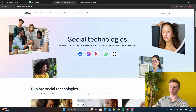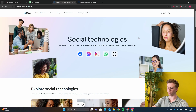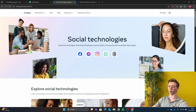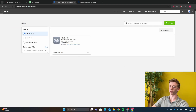The first step is going to developers.facebook.com. If you don't have a Facebook account yet, you first need to create one. But if you do have a Facebook account, you can just click on Get Started. Or if you have been on this page before, you click on My Apps. After you have logged in, you will land on this page.